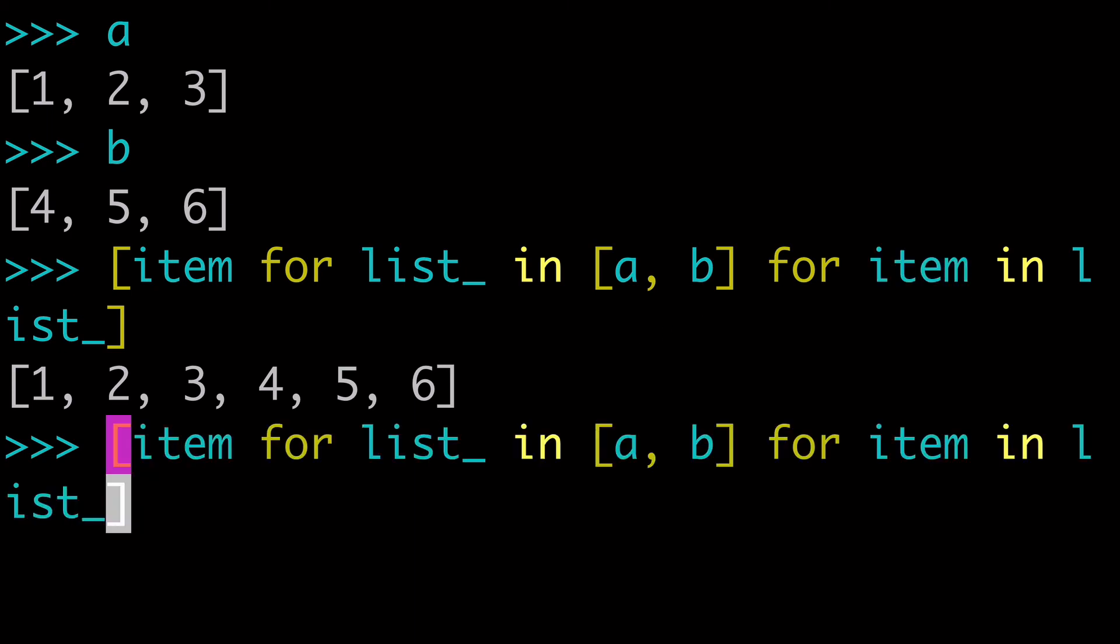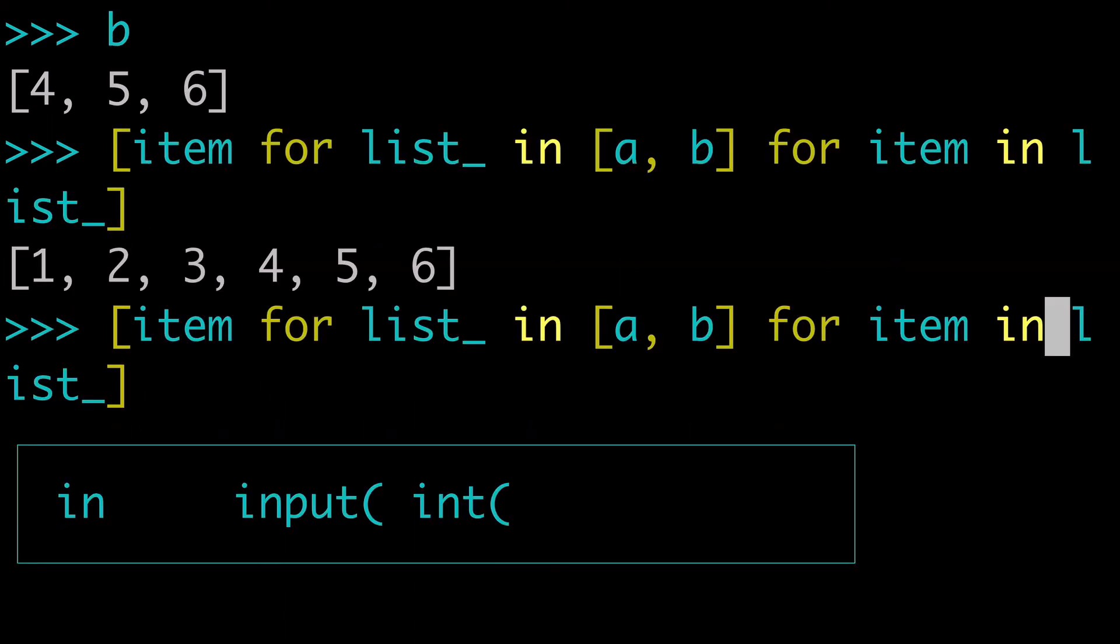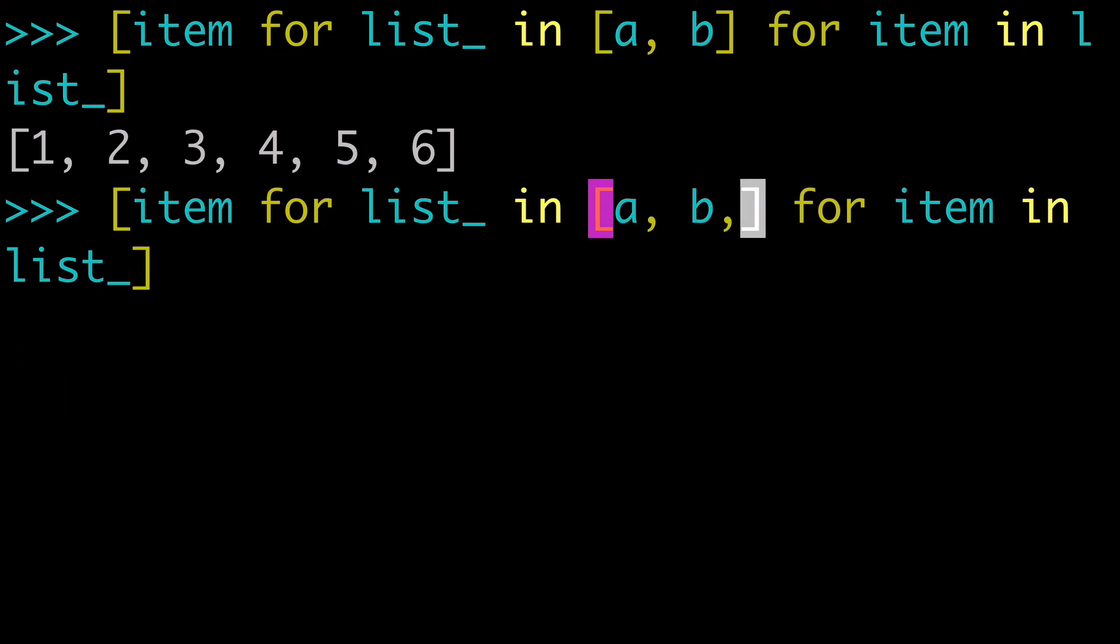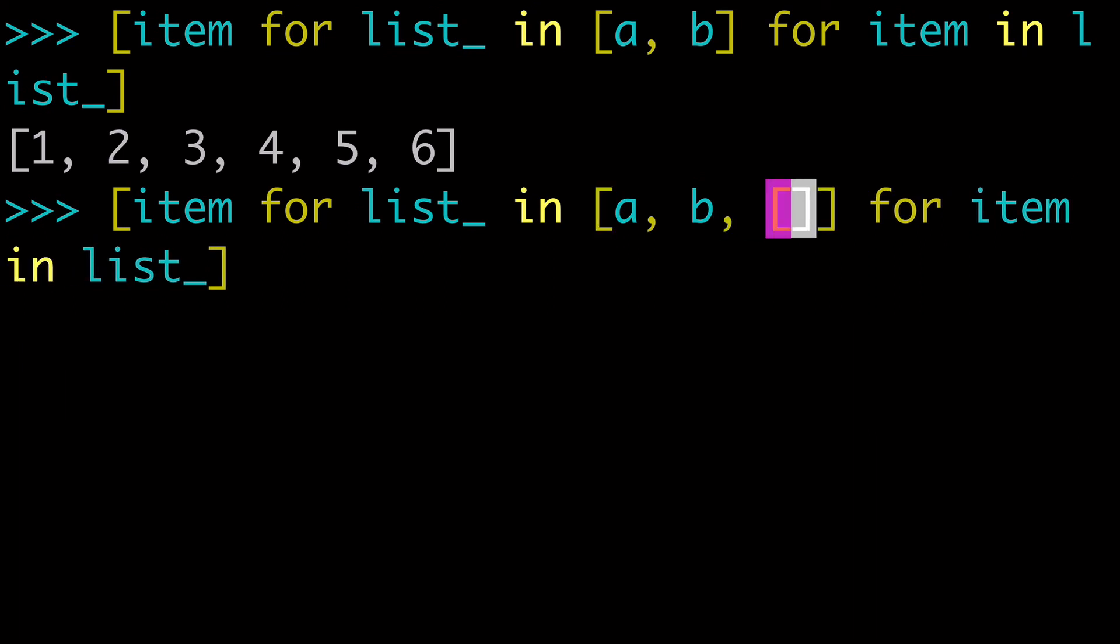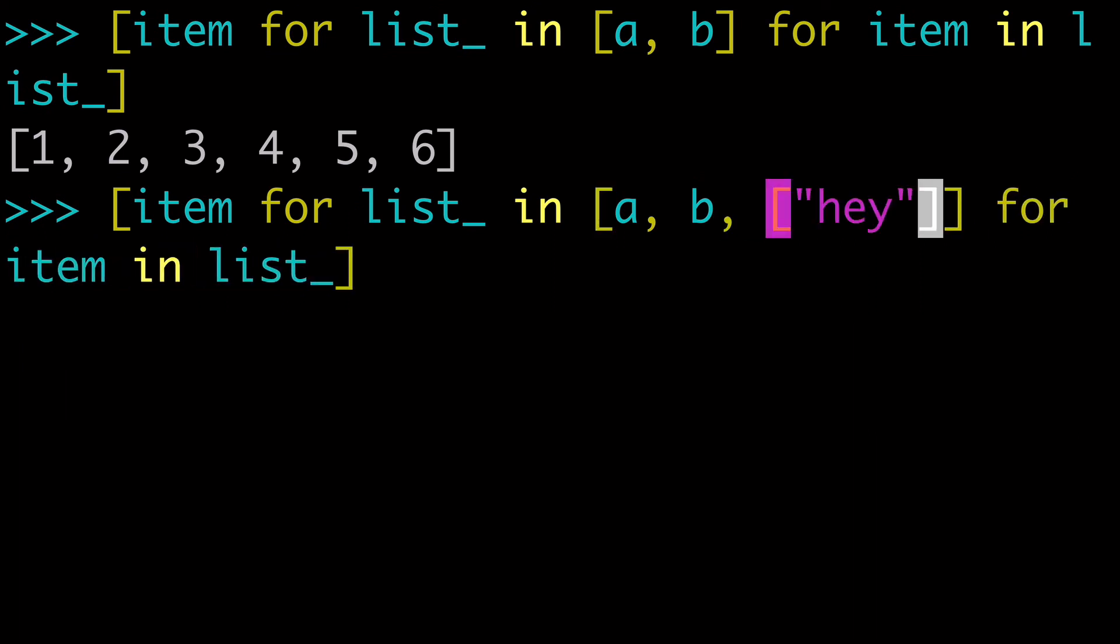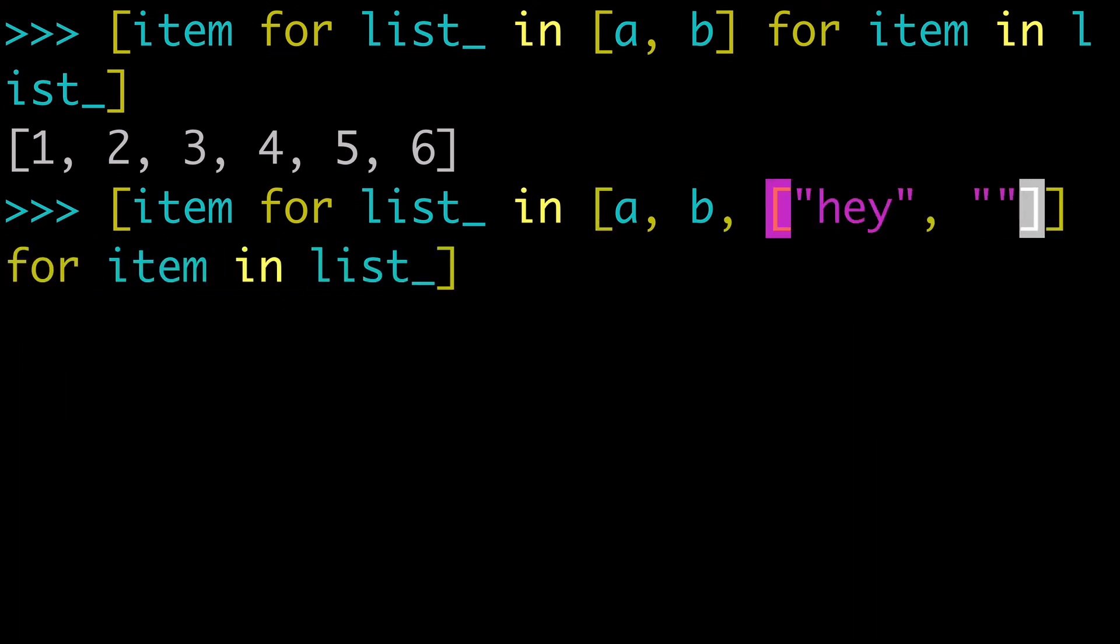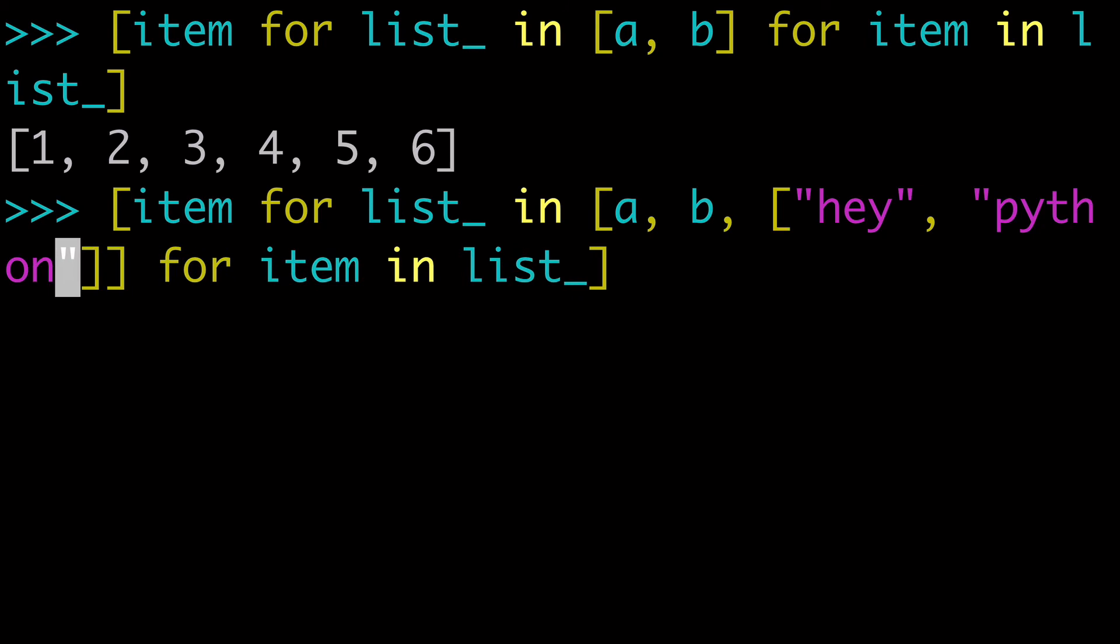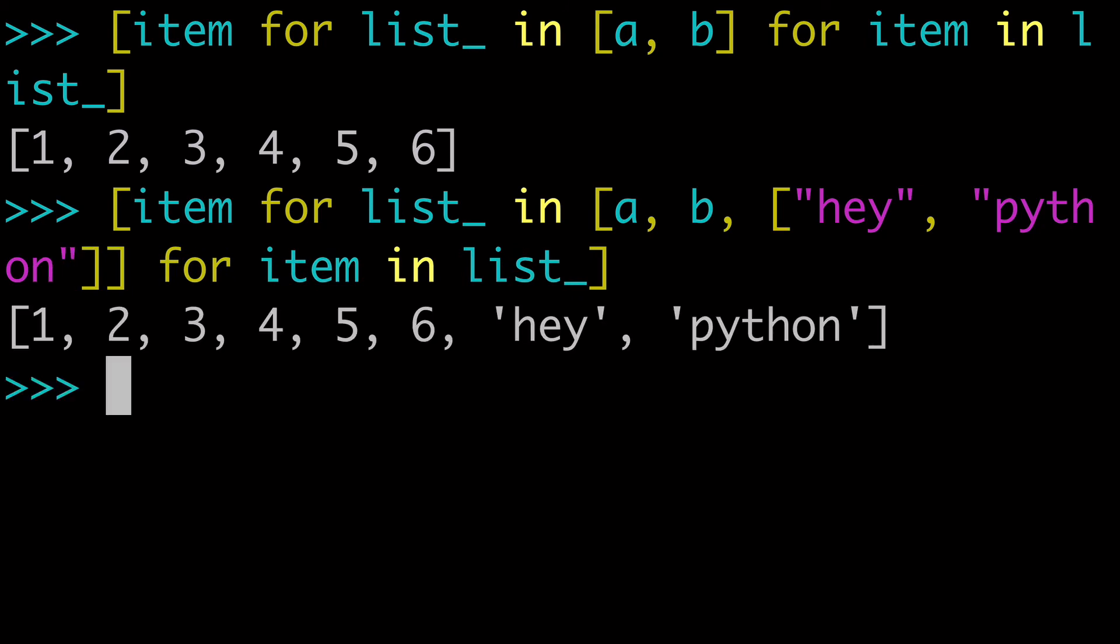And you could even add a third list here and it would work just fine. So I'll just make a third list and we'll even add some strings and we'll just do, hey, Python. And here we go. We've iterated over that and we've concatenated three lists together into one solution.